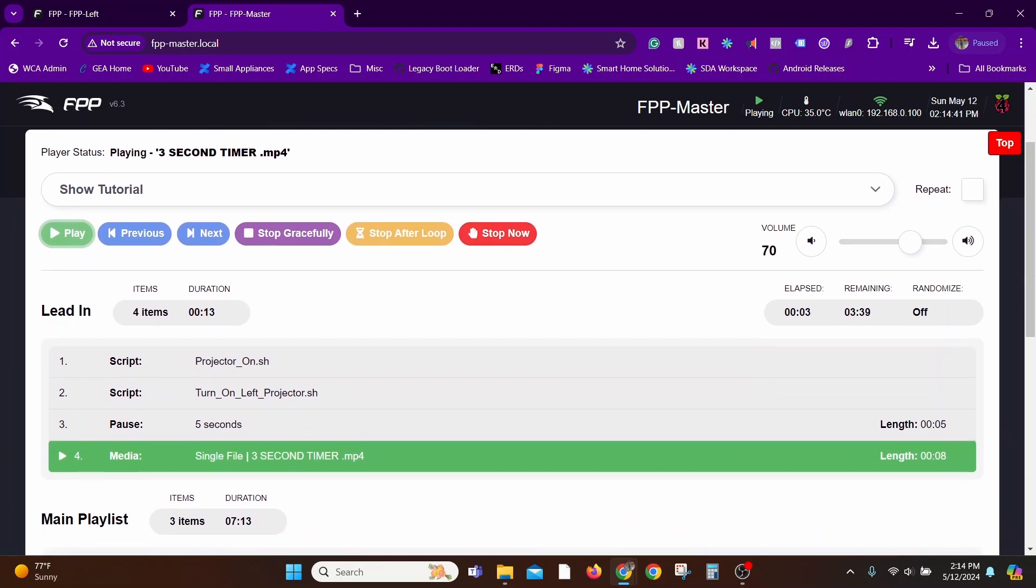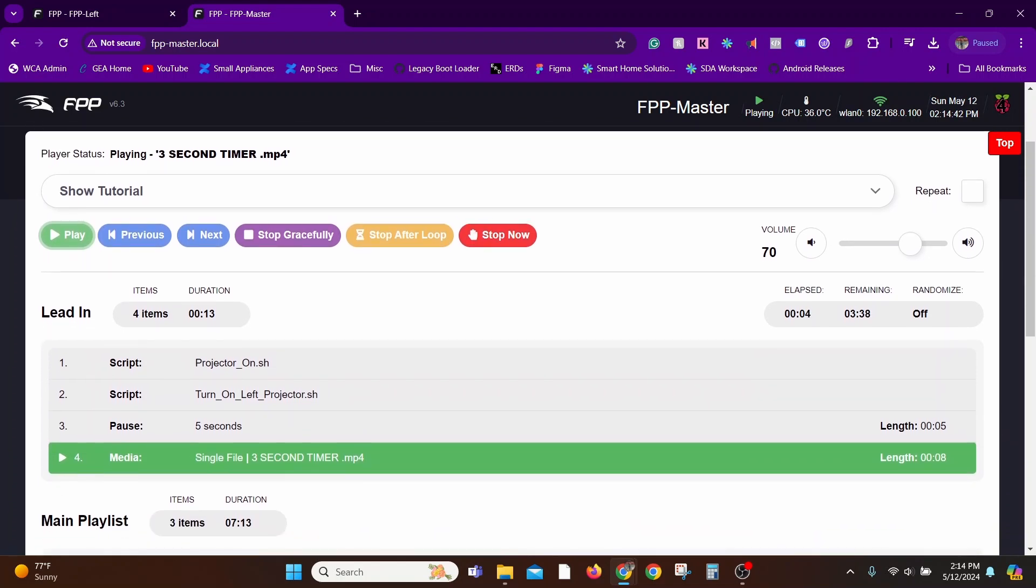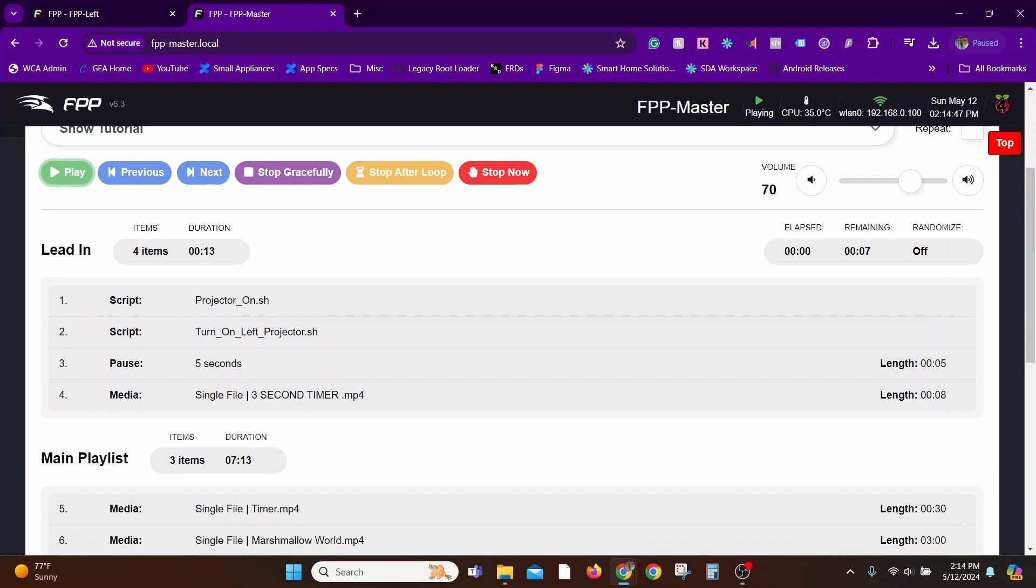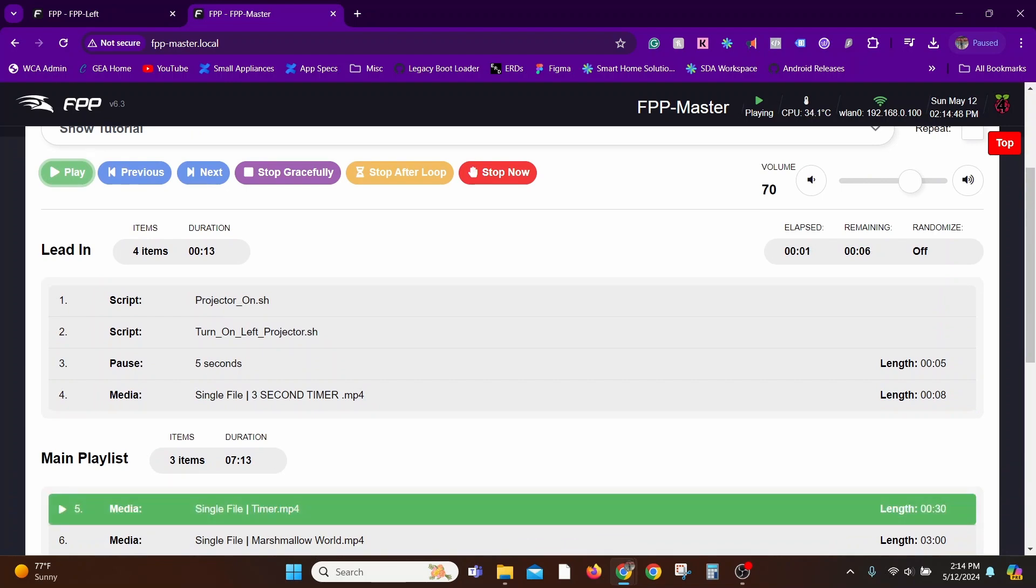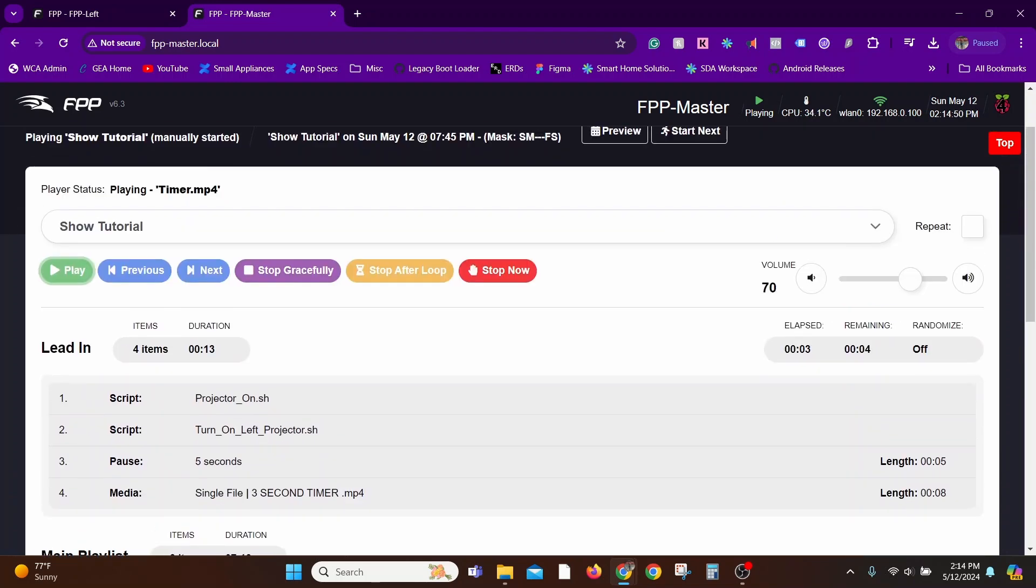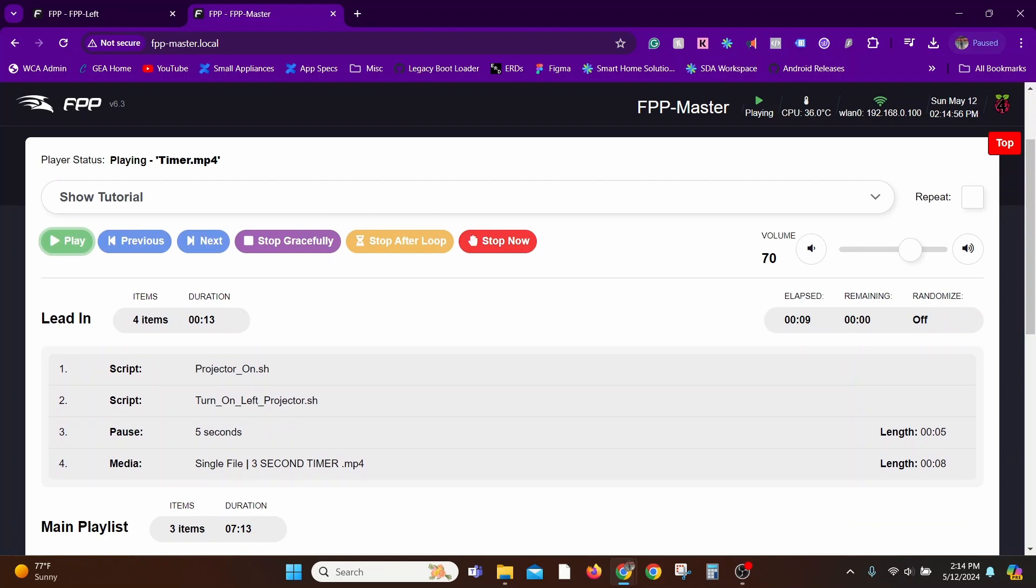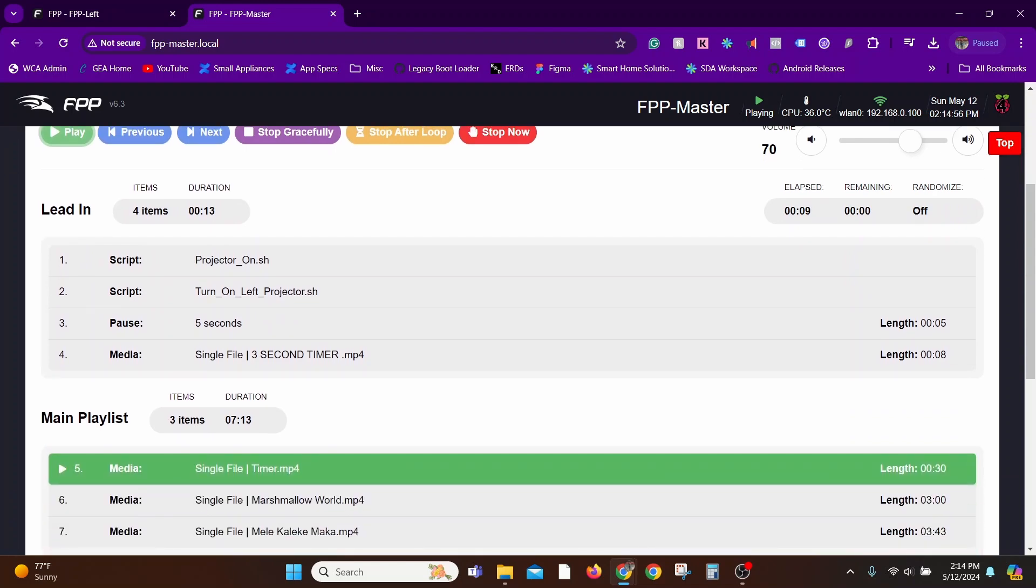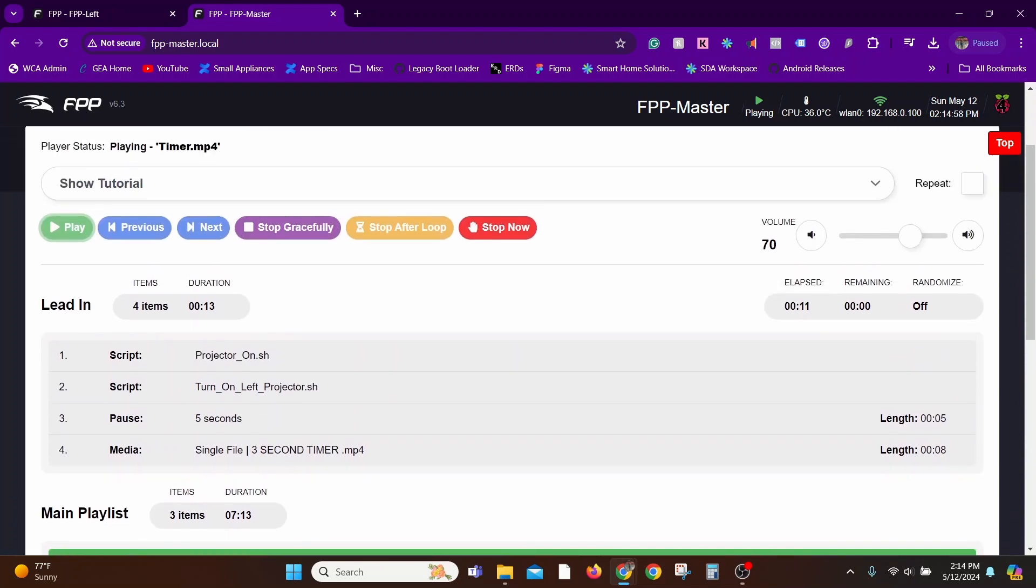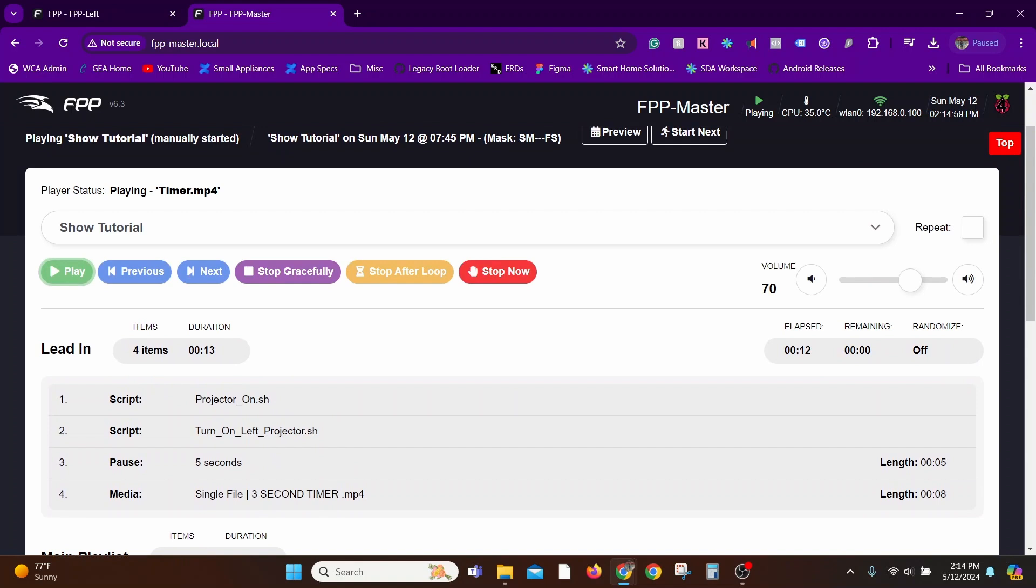In this example, as you can see, the Lead In section has scripts to turn on projectors, scripts to turn on other projectors on the network, there's a delay (in this case I've just added a five-second delay but it could be anything), then there's this countdown timer followed by the Main Playlist.